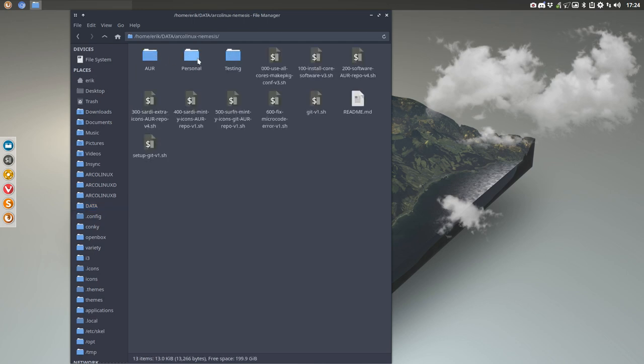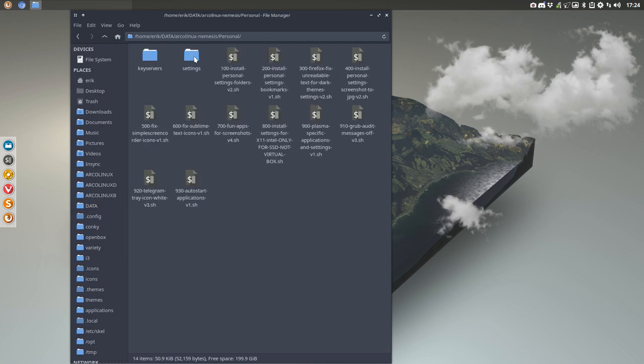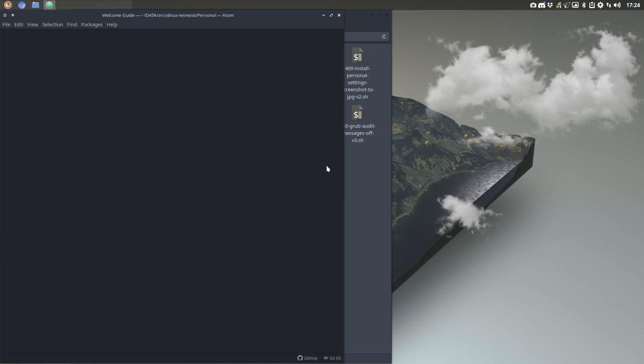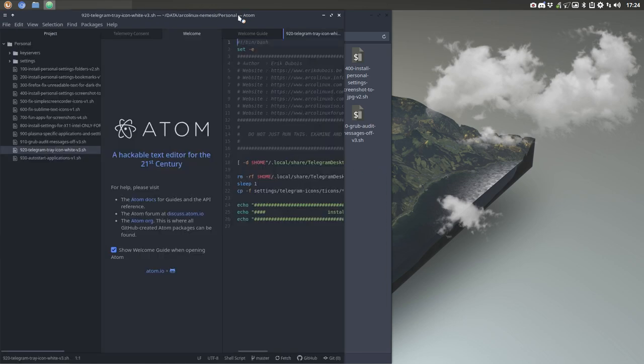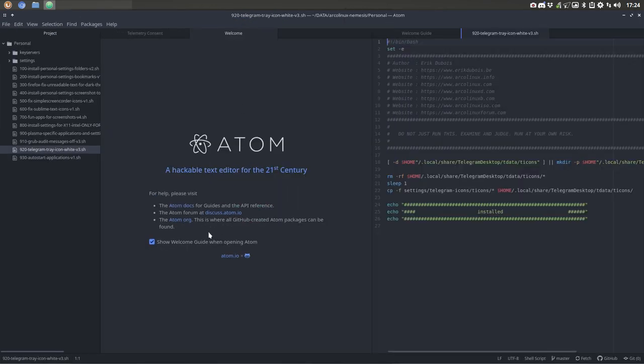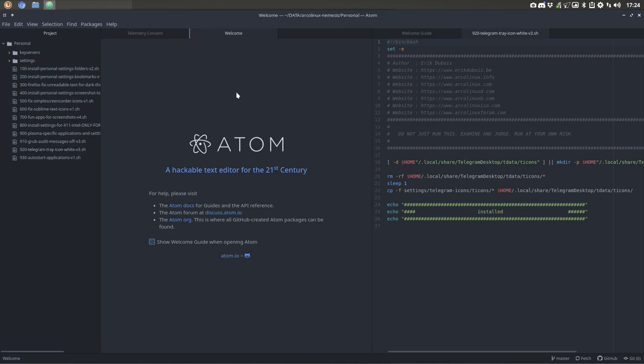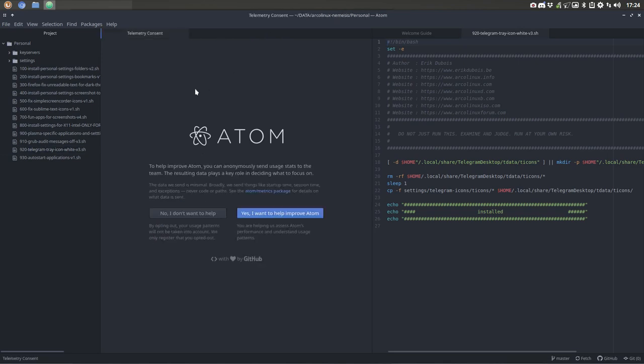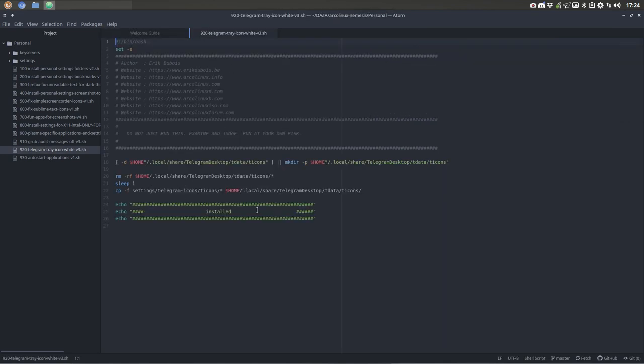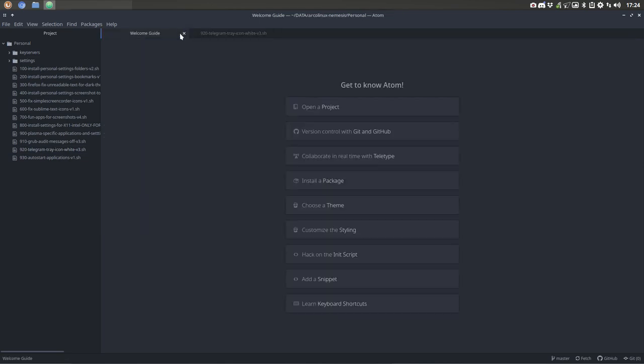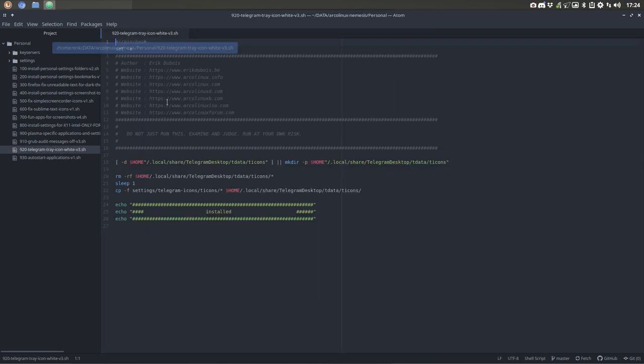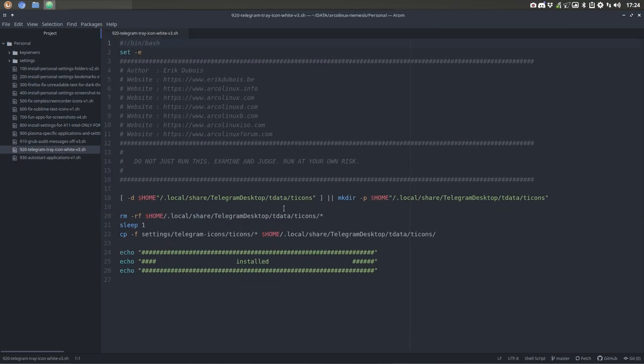Now, what this personal thing is going to do, this script here, telegram tray icon white, every time I install a new system. And this is a new system since Adam is asking, show welcome guide. Bye bye. Telemetry consent, yes. Welcome guide, go. So what does this thing do?